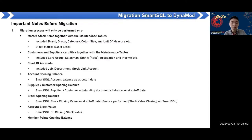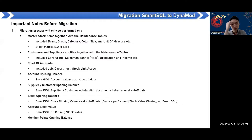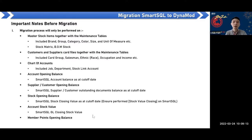The stock opening balance: the Smart SQL stock closing value as of the cutoff date will migrate. You have to ensure you perform the stock value closing on Smart SQL first — I will show the screen later. The GL closing stock value is also included. The last part is the member point opening balance: once the cutoff date is confirmed, you migrate everything to Dynamo.